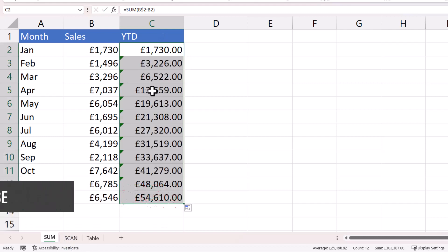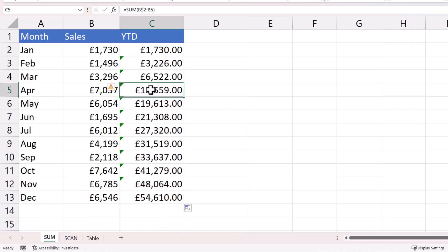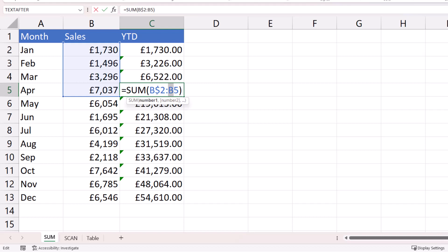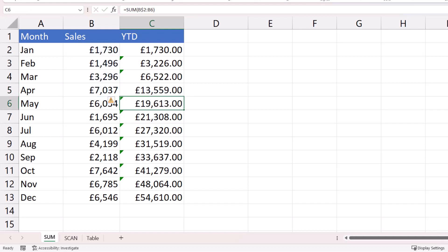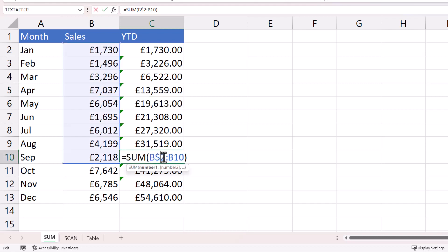let's go down to this formula. I'm still referencing B2, but to the right of the colon, I'm referencing B5. So it's adding up four cells. If I go down here, again to the left of the colon, I'm still referencing B2, but to the right of it, I'm now referencing B10. So I'm adding up nine values.